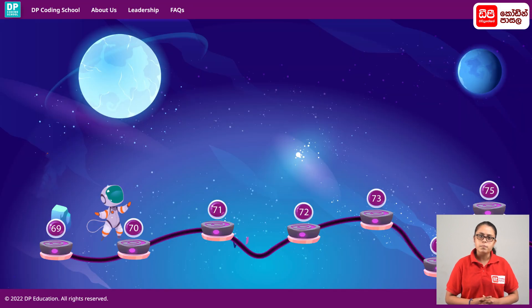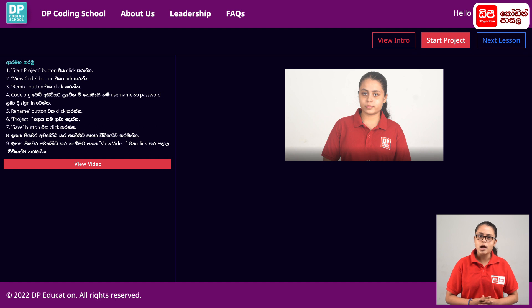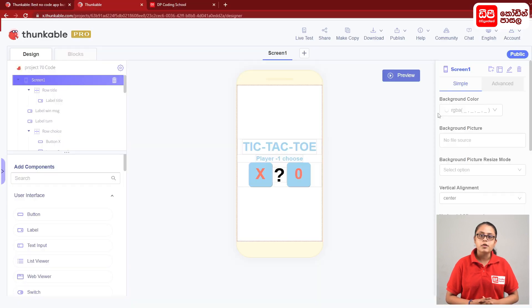Click on the Start Project button. Thank you.